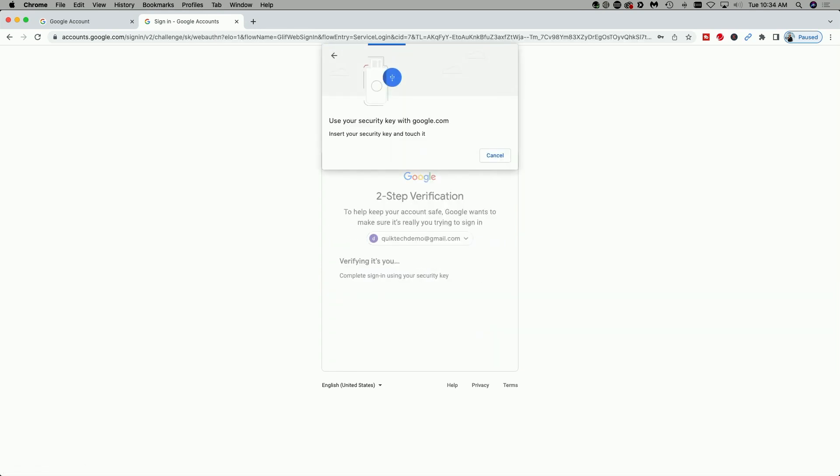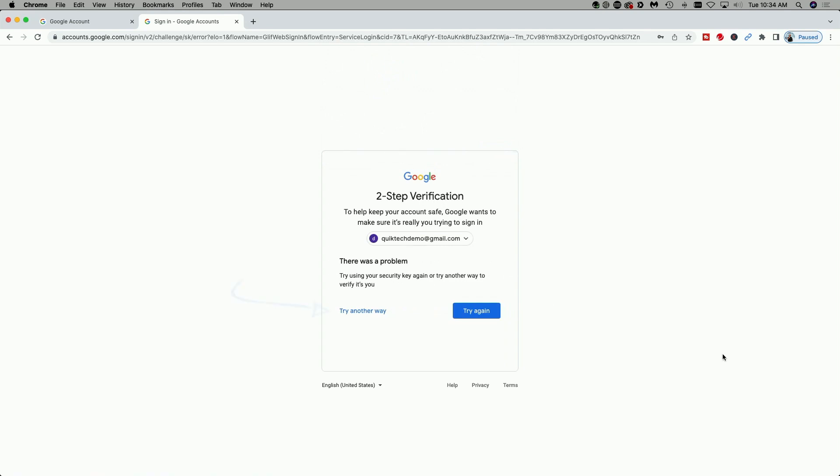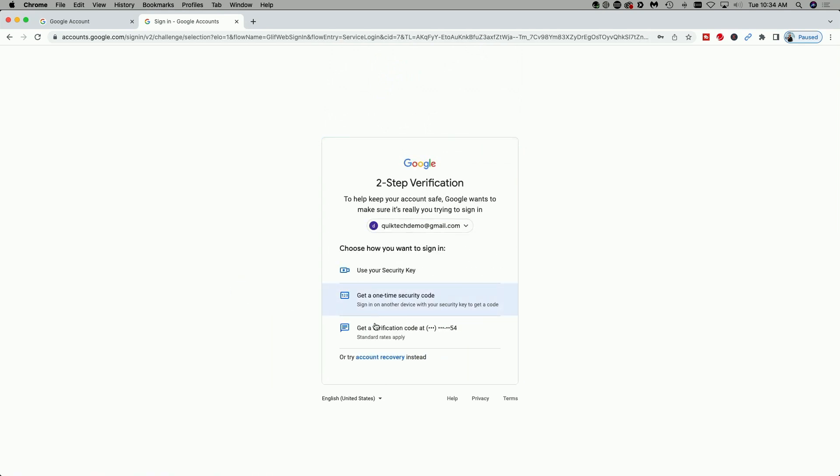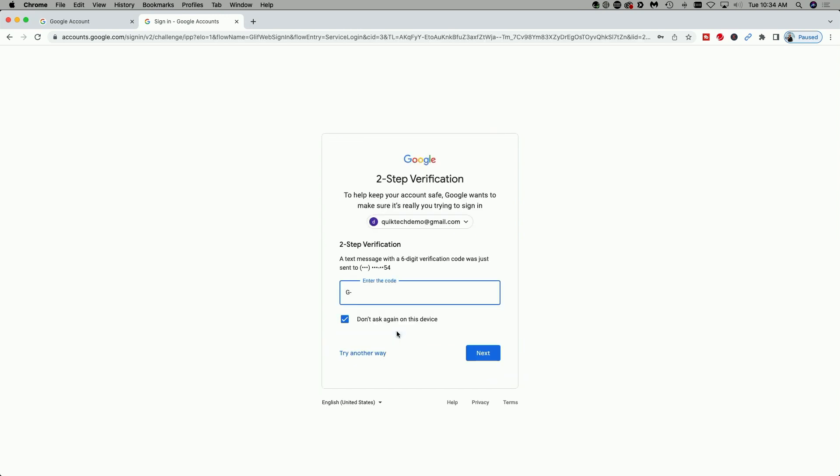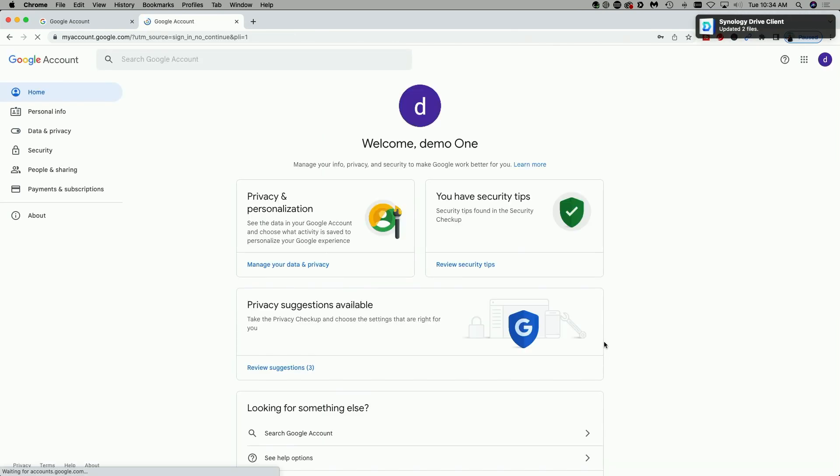Okay. So here I'm being prompted to insert the security key and touch it. But what if I don't have it? Or what if I lost it? I'm going to click on cancel. It's going to say there was a problem, but we're going to click on try another way. And then here you have other options to sign in. So I'm going to just say get a verification code. And now you can see I'm successfully signed in.